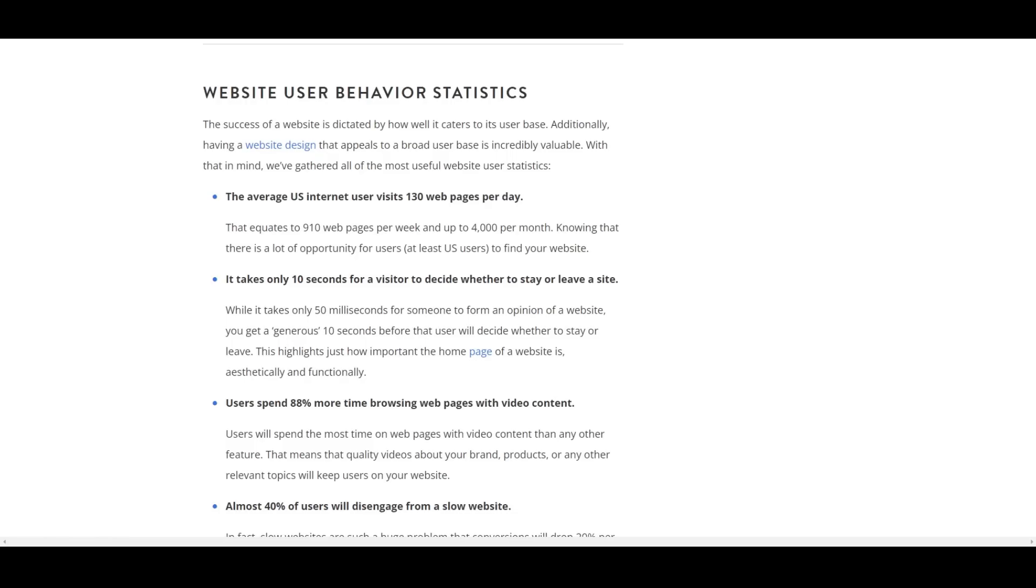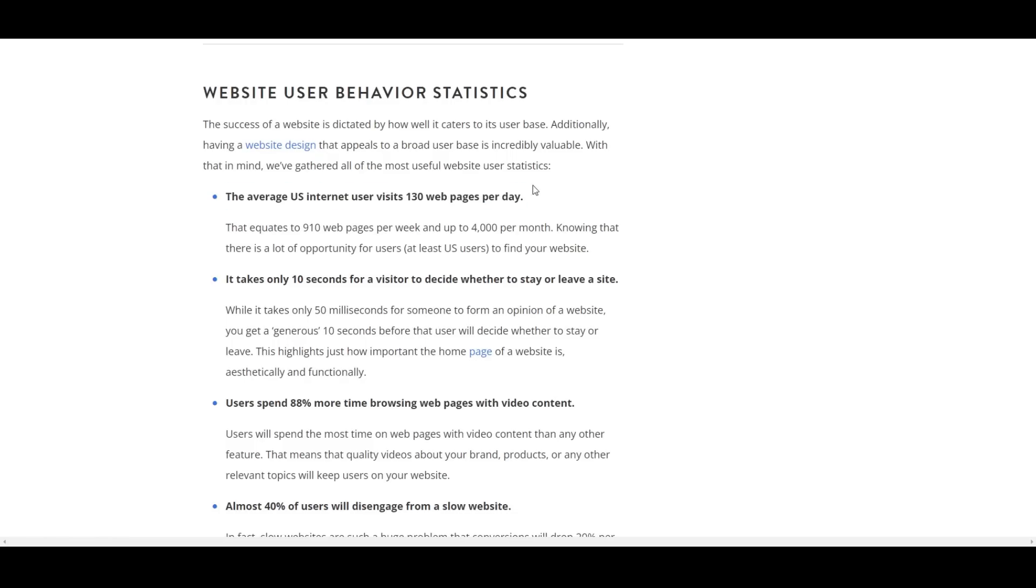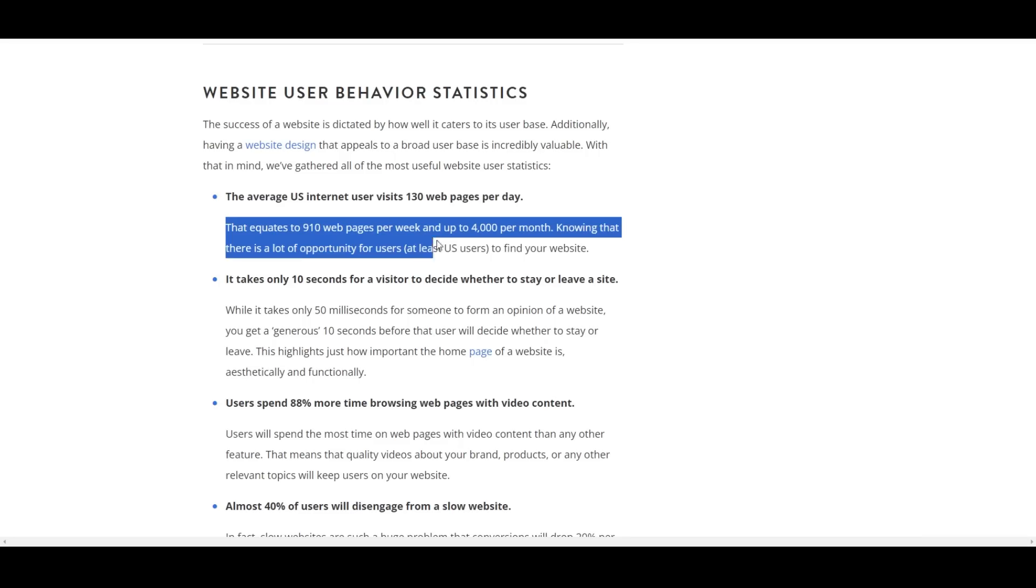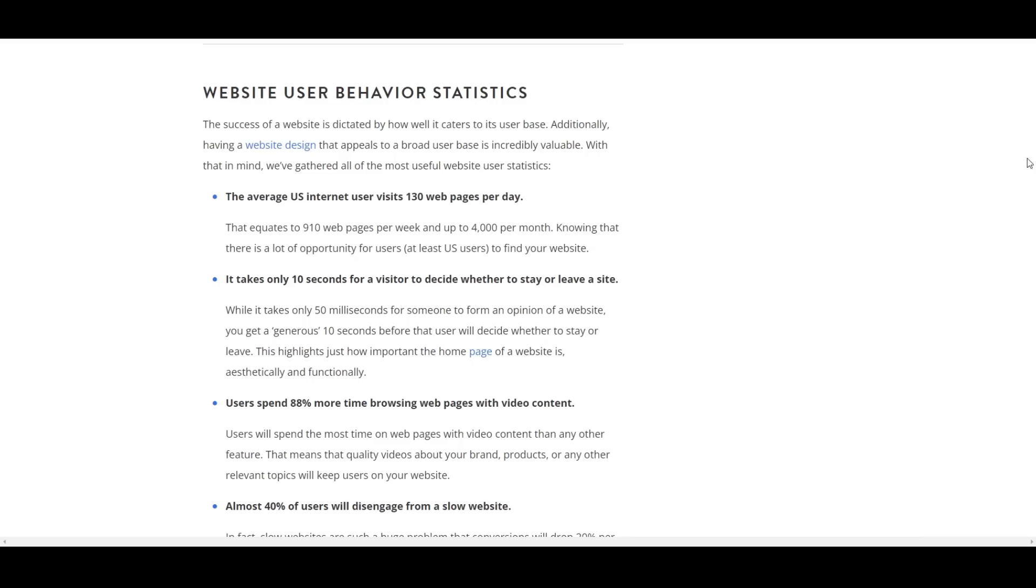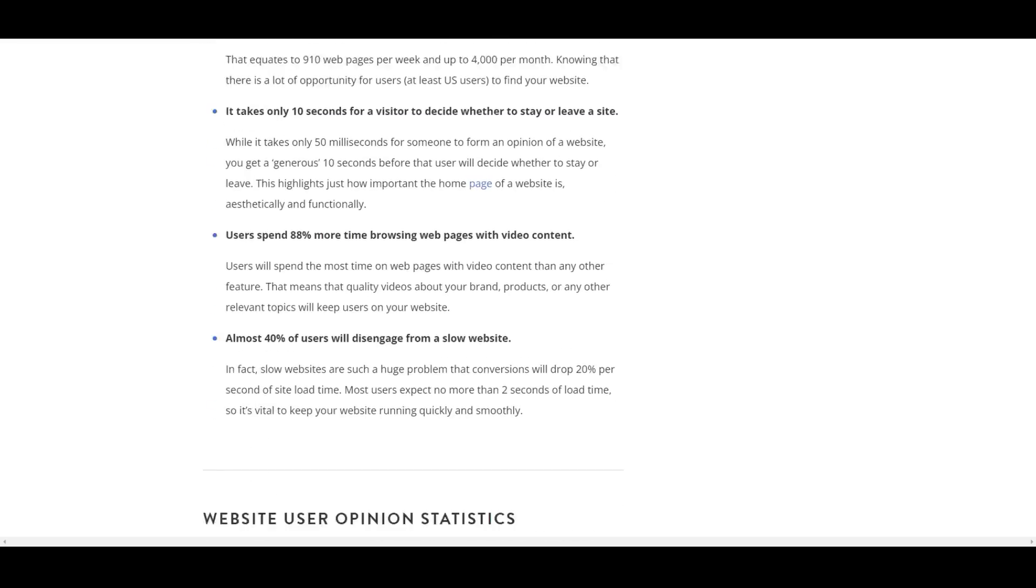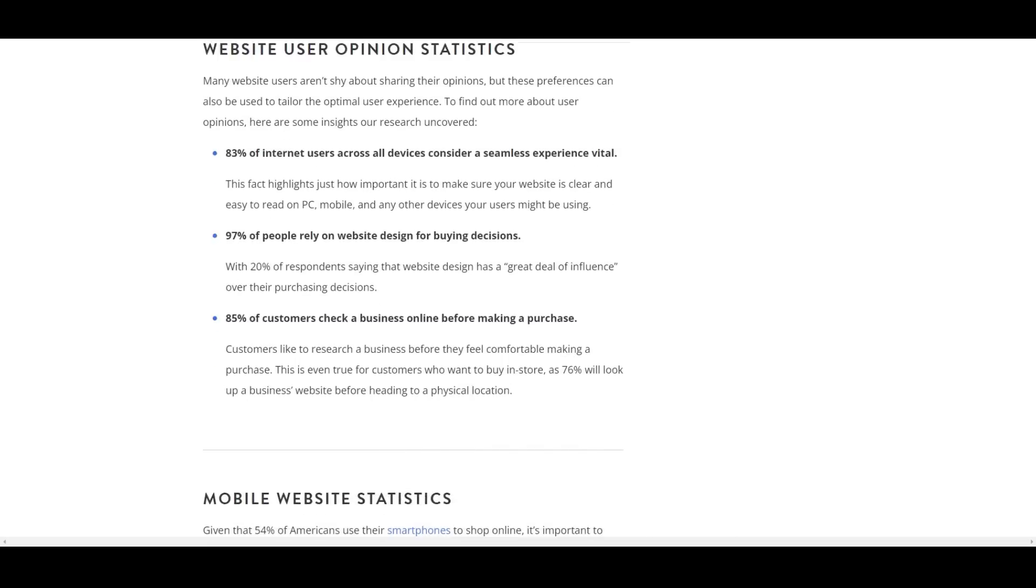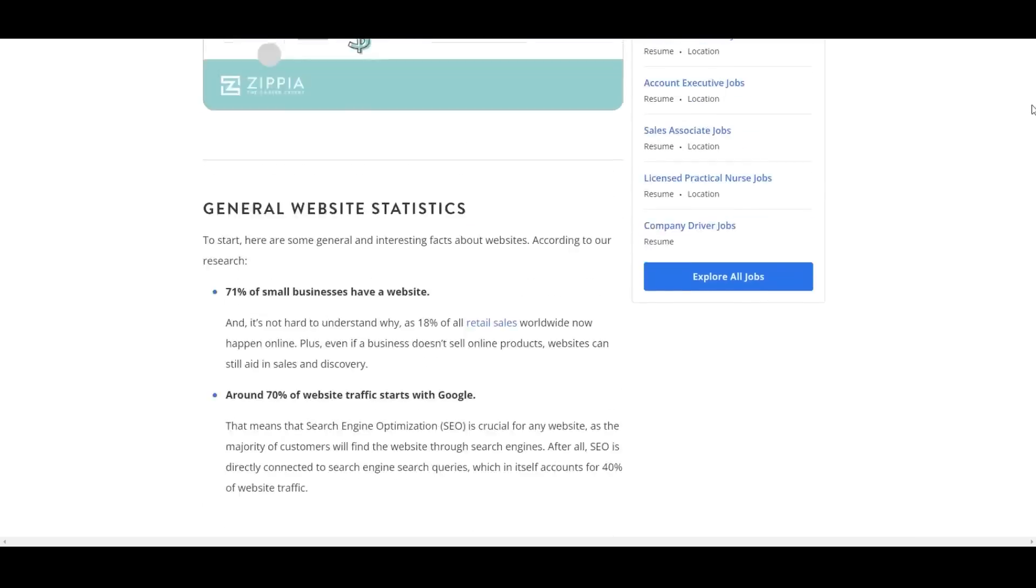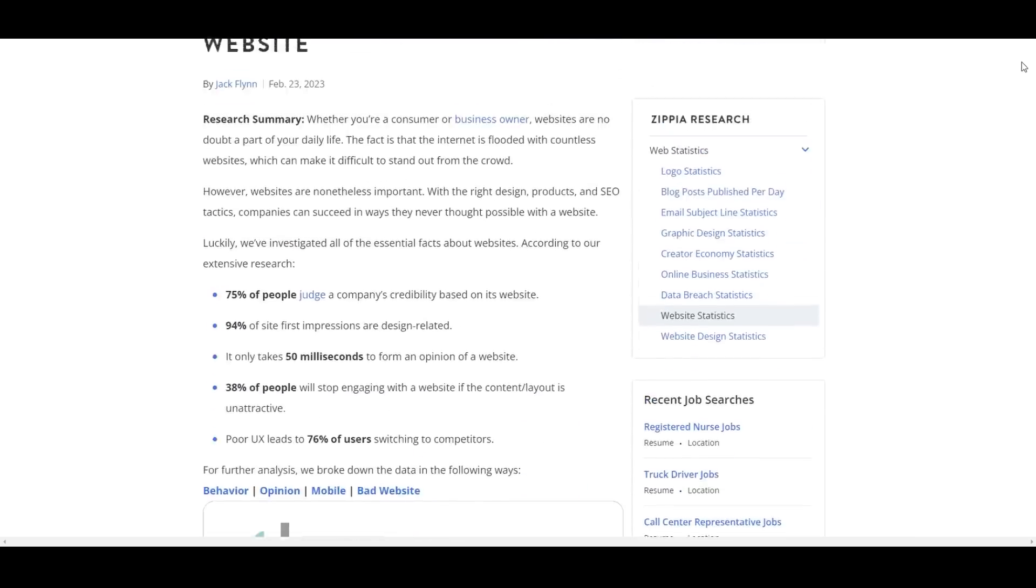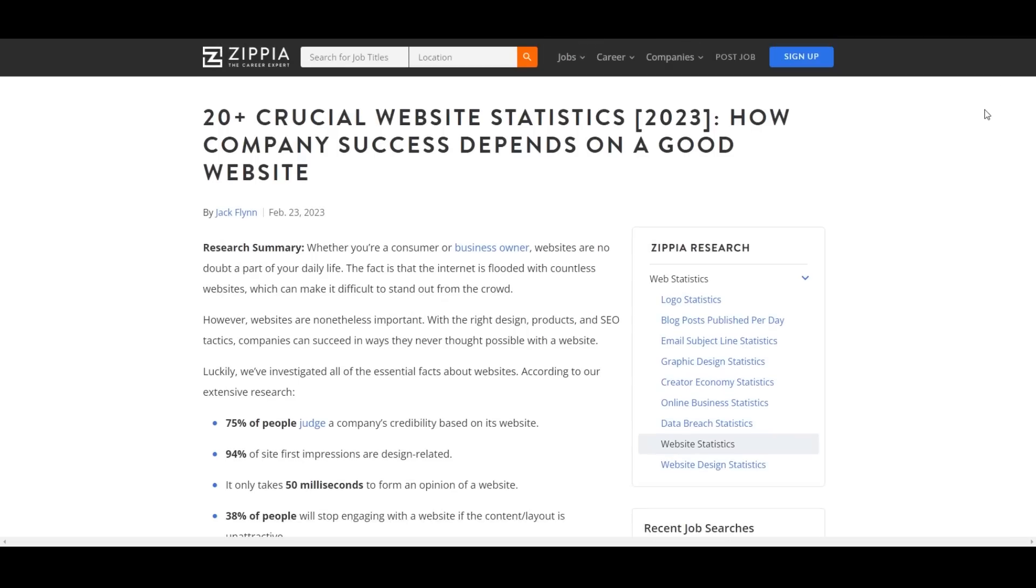Average web users in the United States, for example, browse upwards of 130 different websites per day. We are constantly clicking links to unknown pages. And with nearly 1,000 websites browsed per week for most users, the chances that you will encounter some form of phishing attack or impersonation scam is decently high.